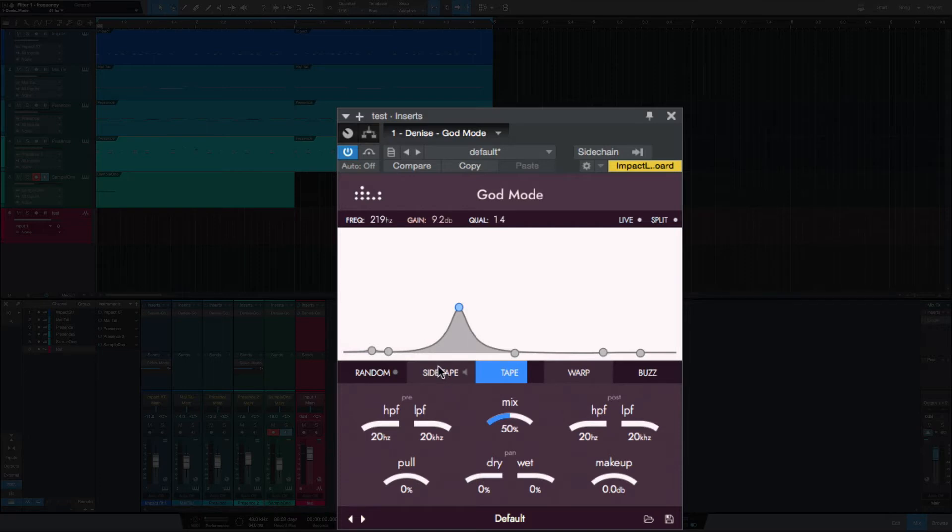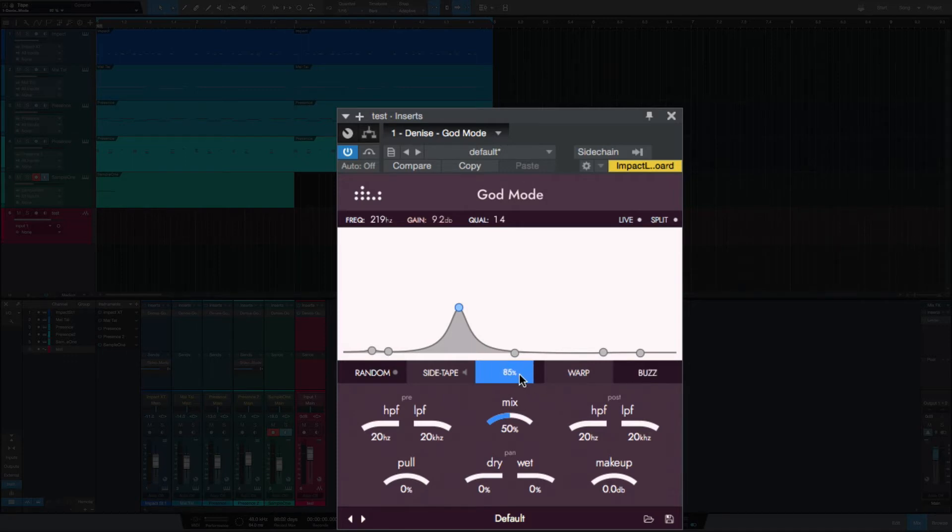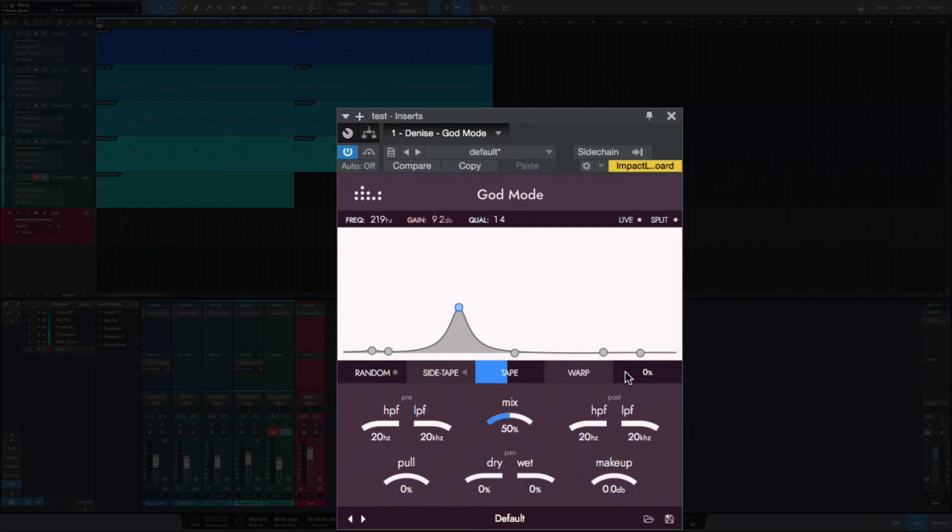Sidechain. So you can introduce a sidechain signal into God Mode. And these are your three saturation distortion types here. You've got tape, which comes from bad tape, warp, and you've got buzz.